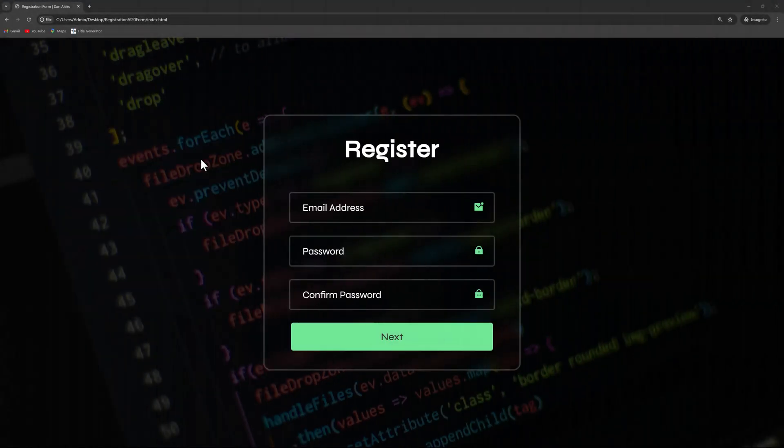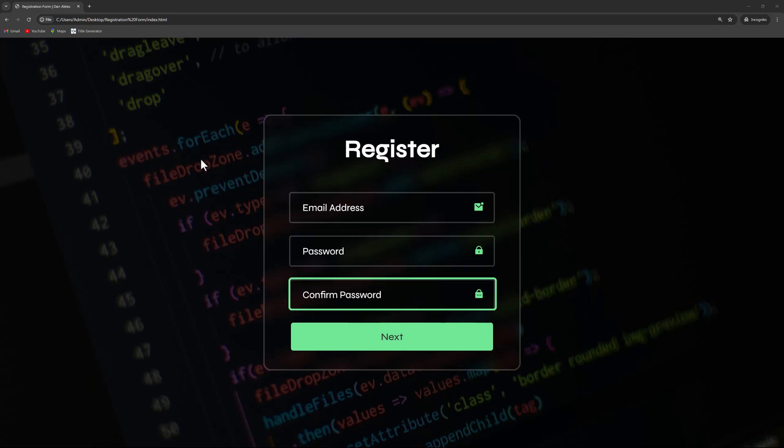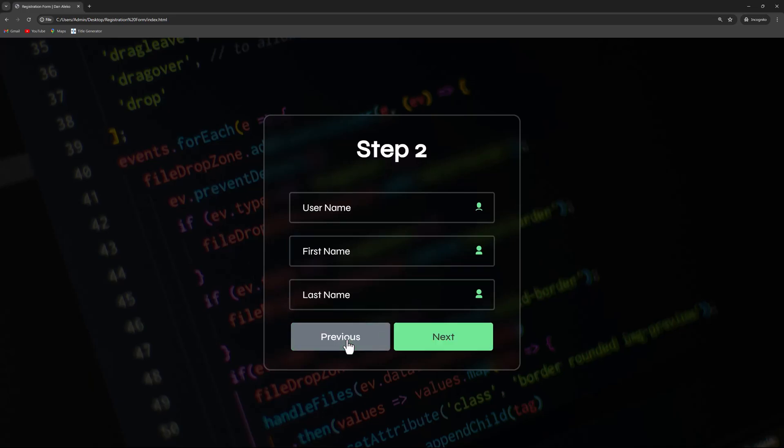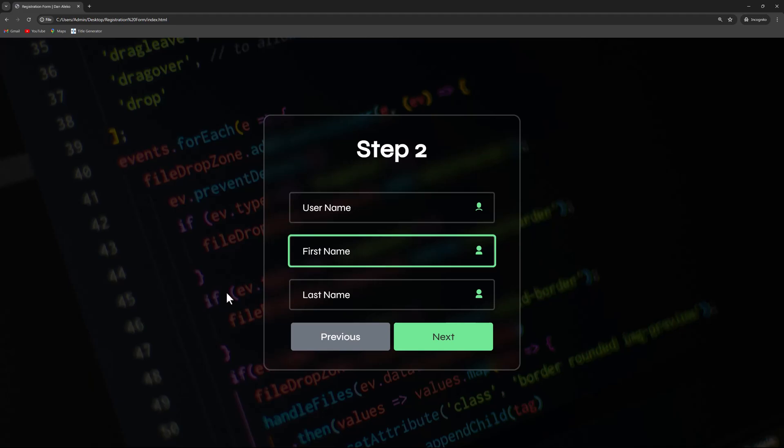The first step will collect the email address, password, and password confirmation. A button will then navigate to the second step, where we'll gather the username, first name, and last name.